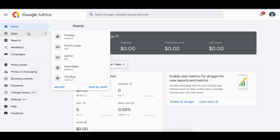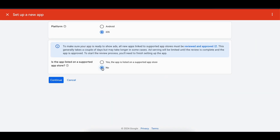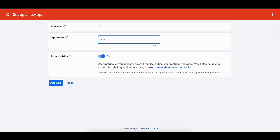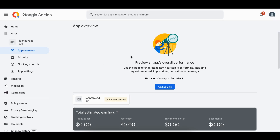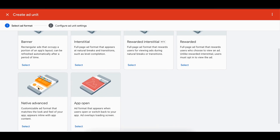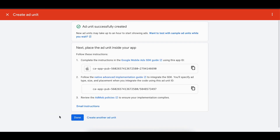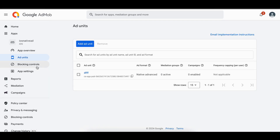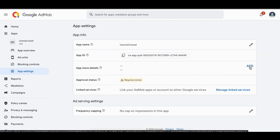To create production ad units for iOS, go to Apps, click 'Add App', select iOS, click Continue, give your app a name, click 'Add App'. Then click 'Add Ad Unit', select 'Native Advanced', give it a name, and click 'Add Unit'. Copy-paste the unit ID into your source code. Once your app is deployed to the App Store, go to App Settings and add your app via the URL. That's it — thank you for watching!